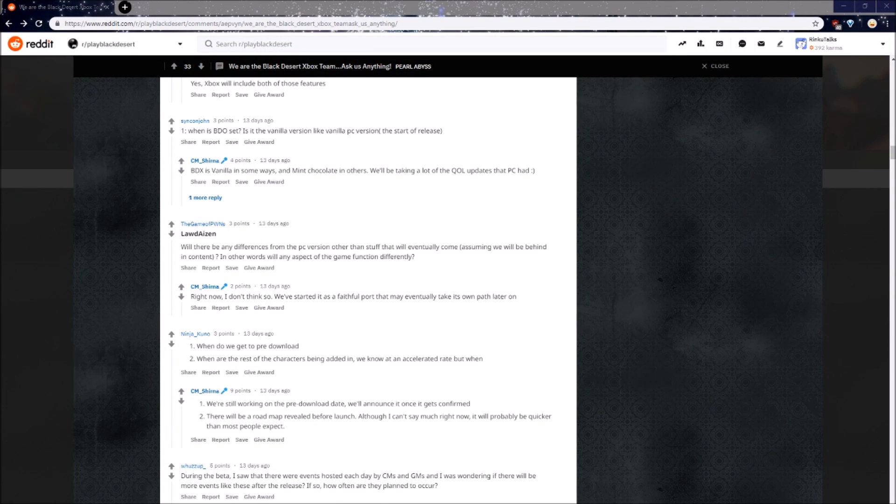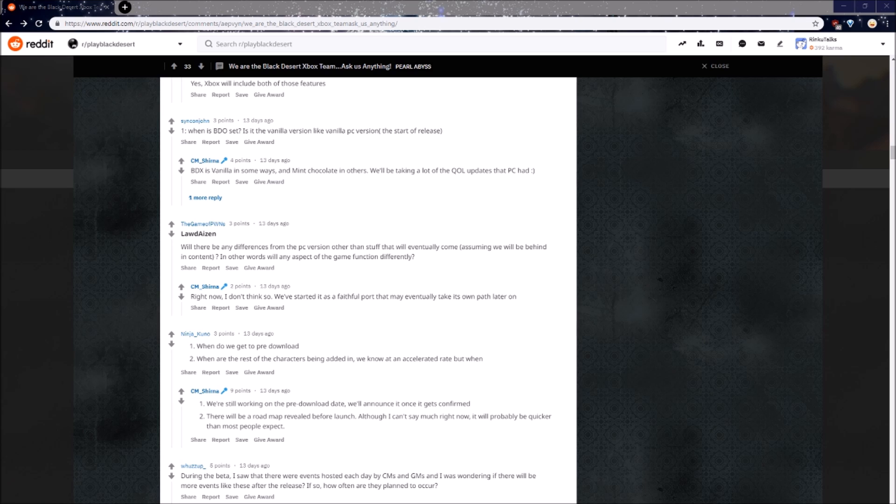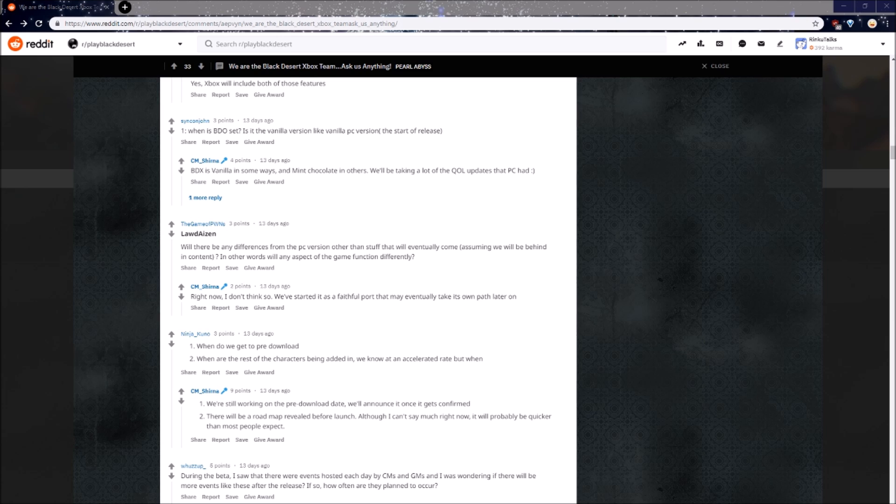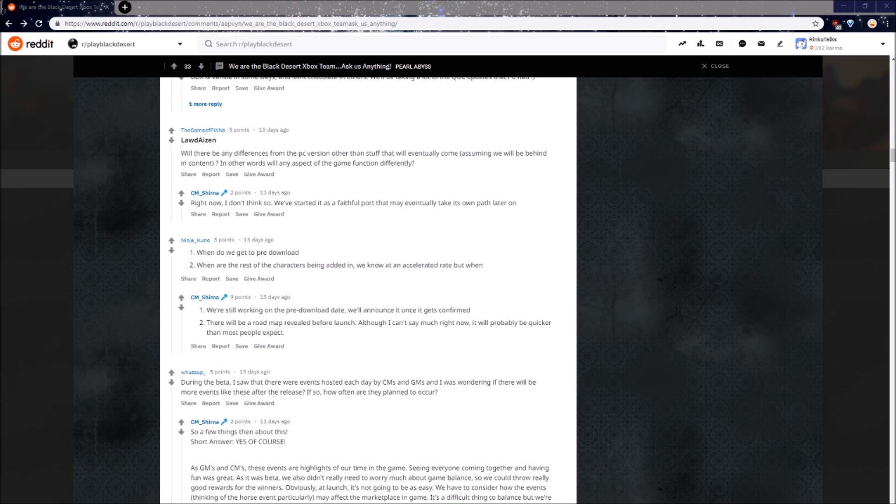Will there be any differences from the PC version? In other words, will any aspect of the game function differently? Right now, I don't think so. We've started it as a faithful port that may eventually take its own path later. This is just a crazy concept, the fact that, even though right now it's a PC clone, in the future it may have updates that the PC will never receive. When do we get to pre-download? We're still working on the pre-download date, we'll announce it when it gets confirmed. Good to hear.